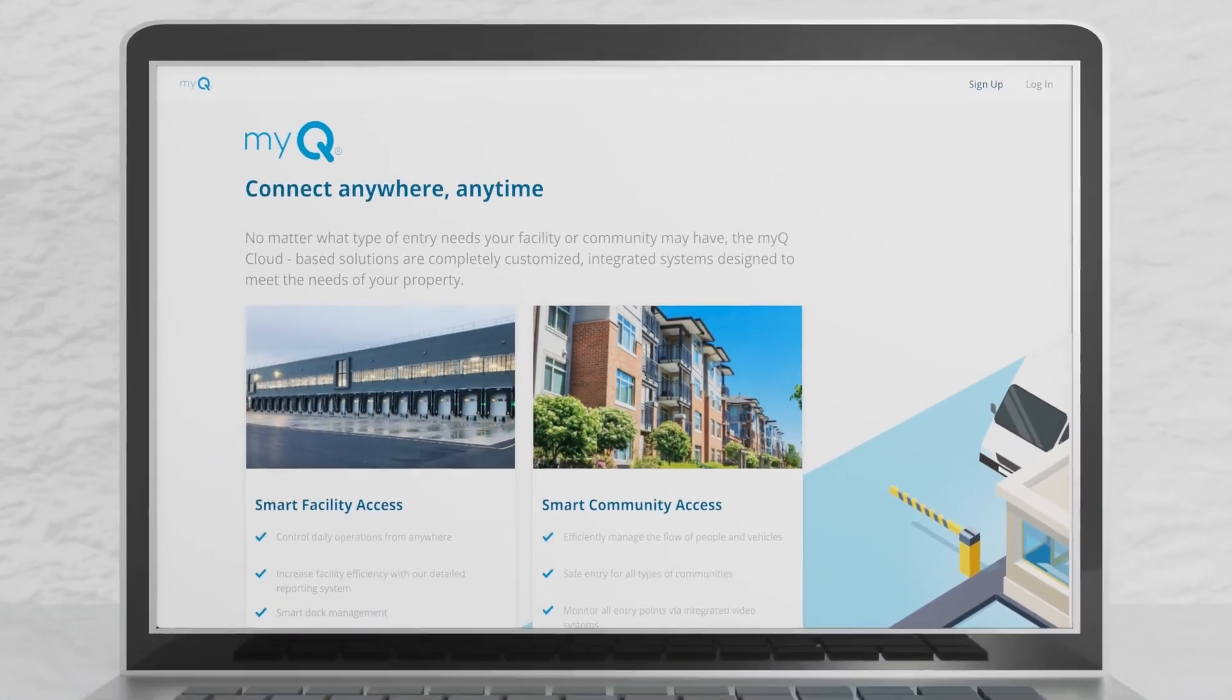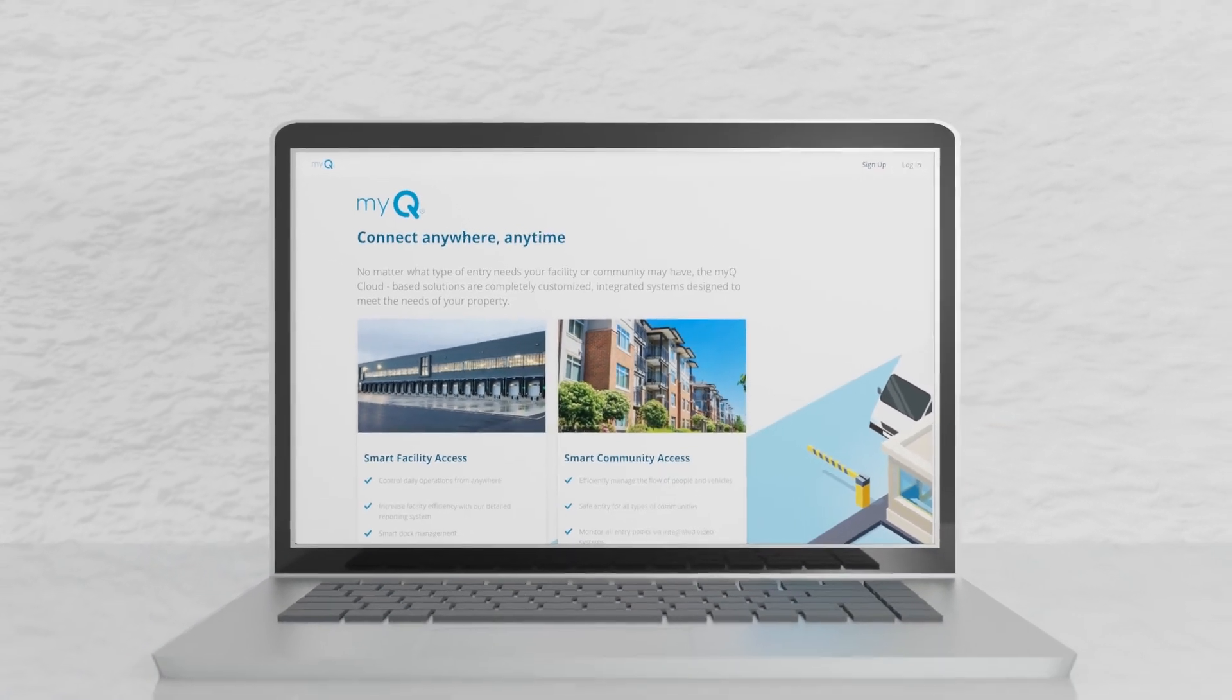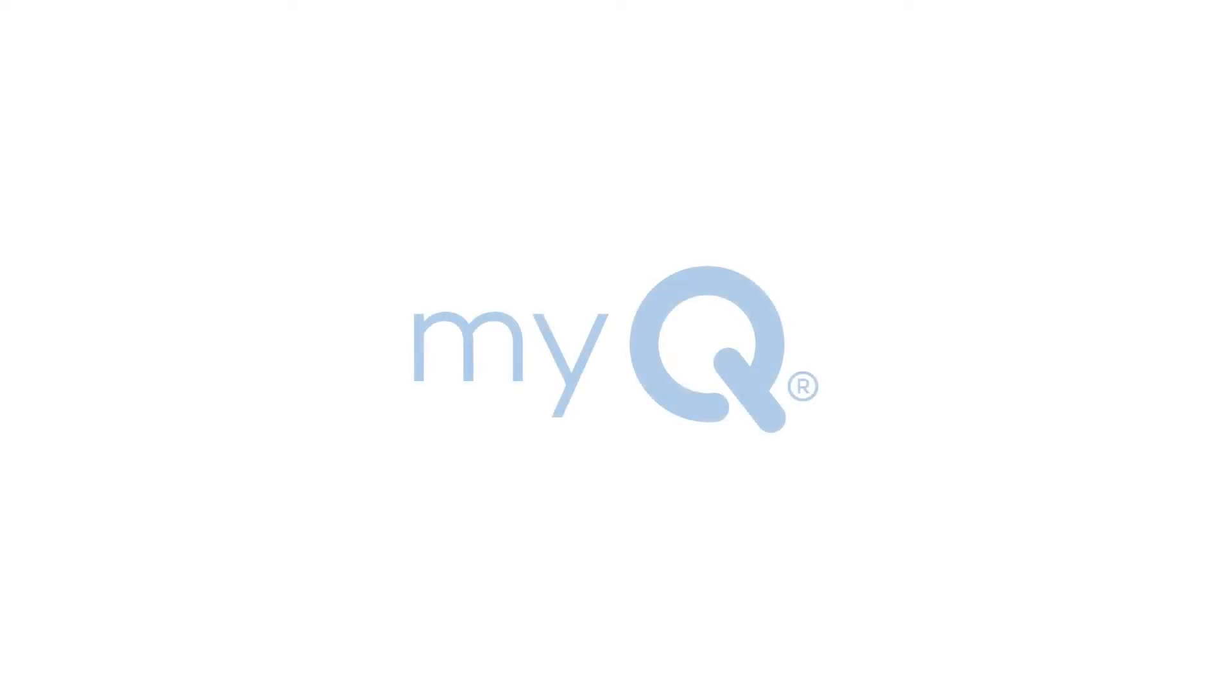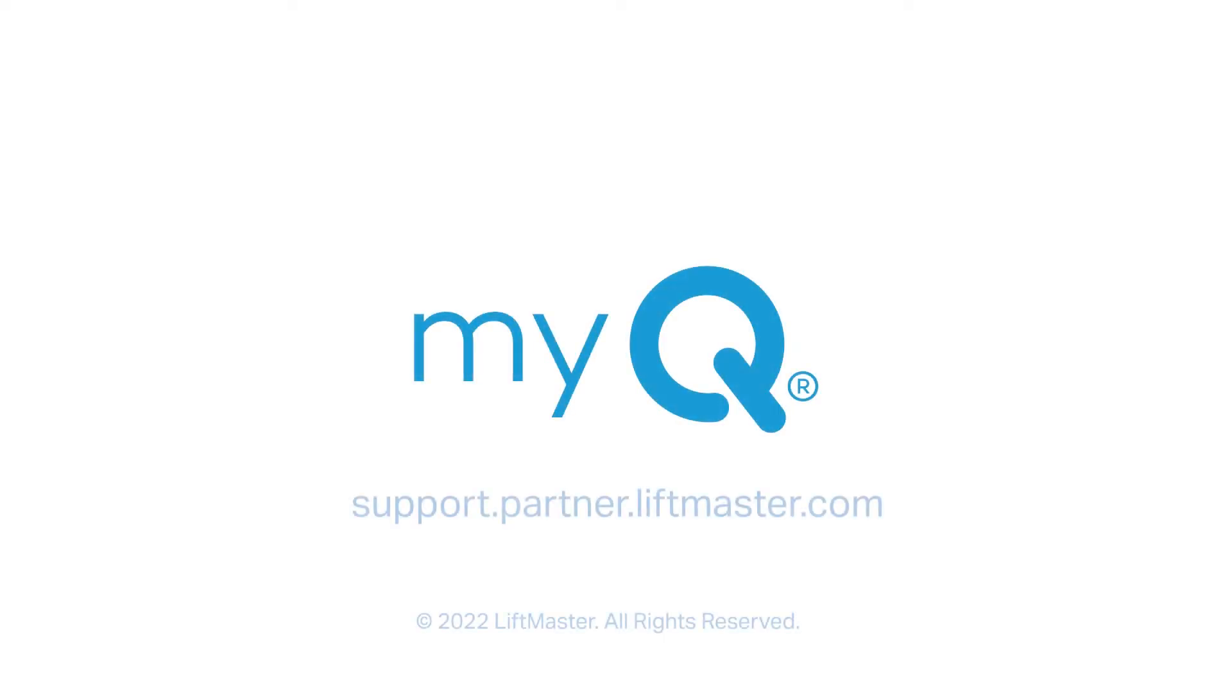For further information, speak with your customer success manager or visit our support website. Thank you for choosing LiftMaster, powered by MyQ.